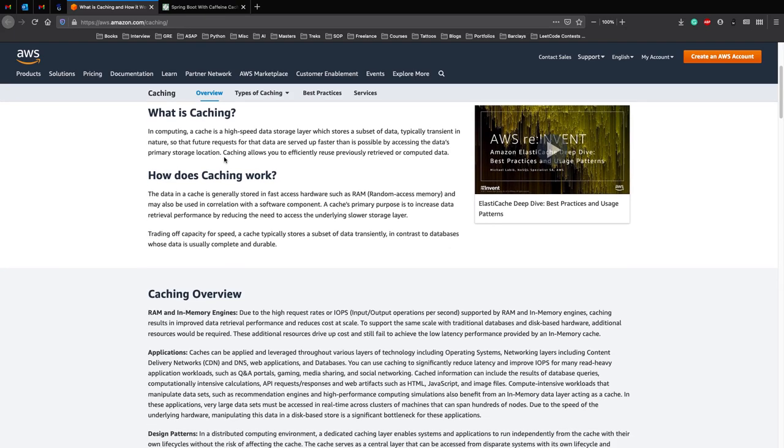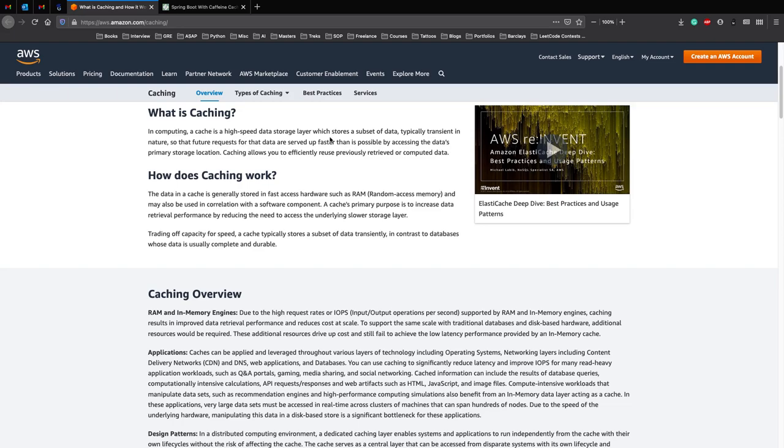So in computing, a cache is a high speed data storage layer which stores a subset of data, typically transient in nature, short lived, so that the future requests of the data are served up faster than is possible by accessing the data's primary storage location. So what does this mean?